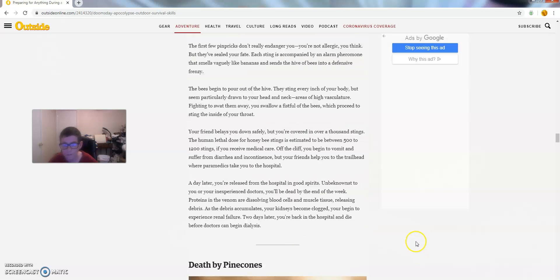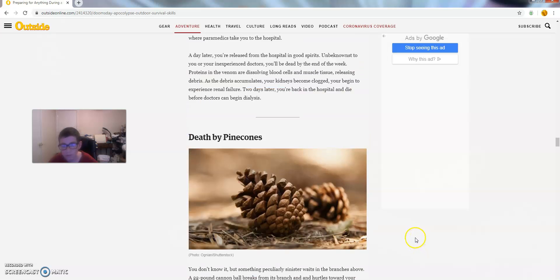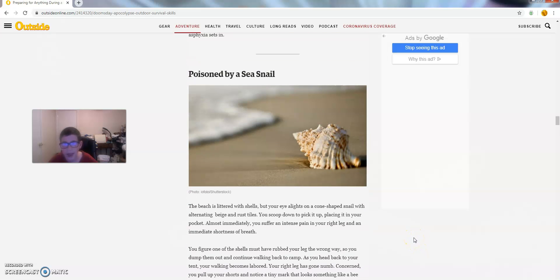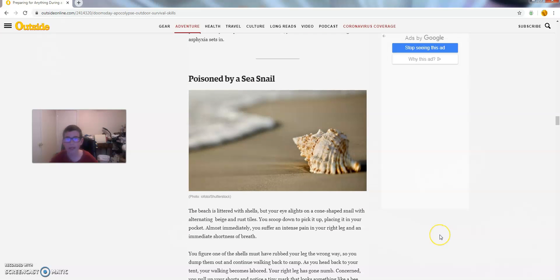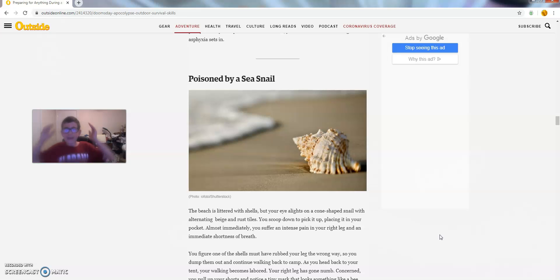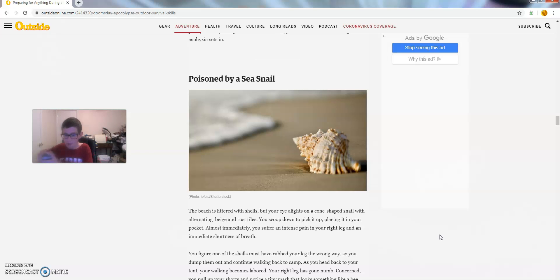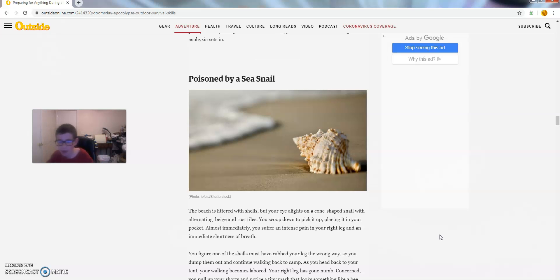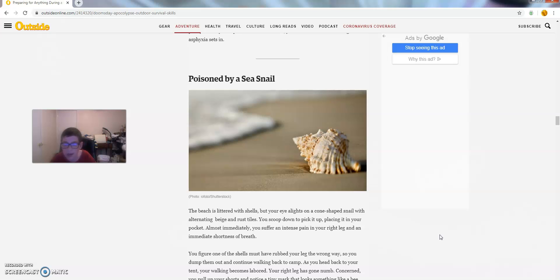Coming in at number 7, we have poison by a sea snail. And I'm not talking about Gary from SpongeBob either. The beach is littered with shells, but your eye alights as a cone-shaped snail with alternate beige and rust tiles. You stoop down to pick it up, placing it in your pocket. Almost immediately, you suffer from an intense pain in your right leg and a shortness of breath.